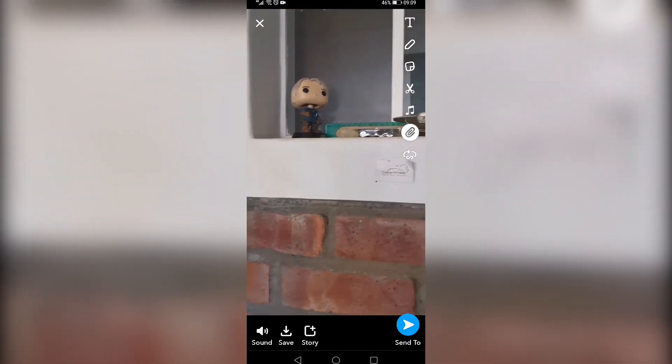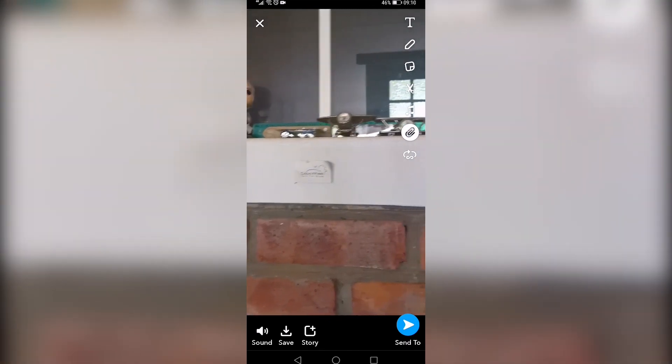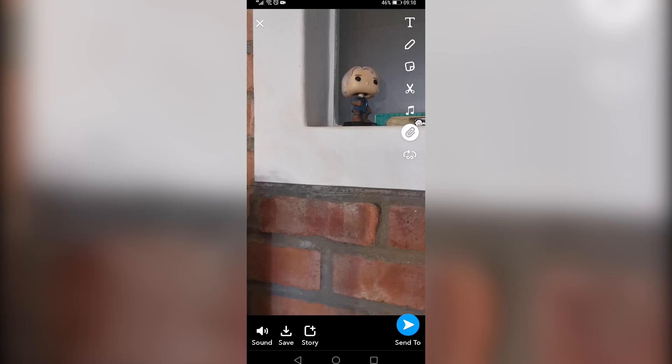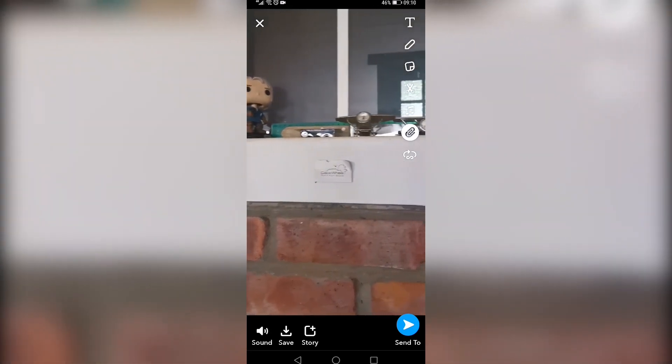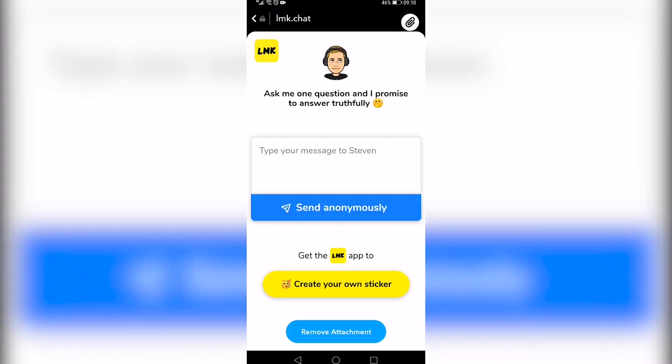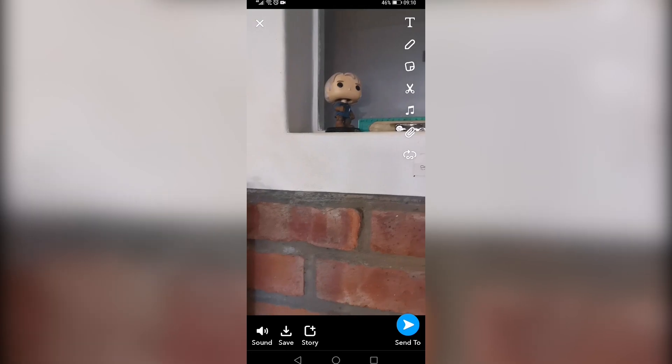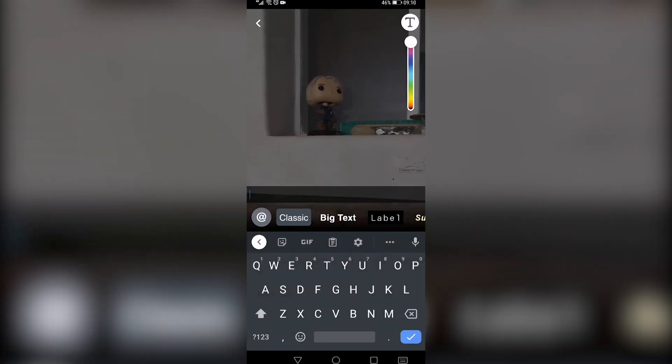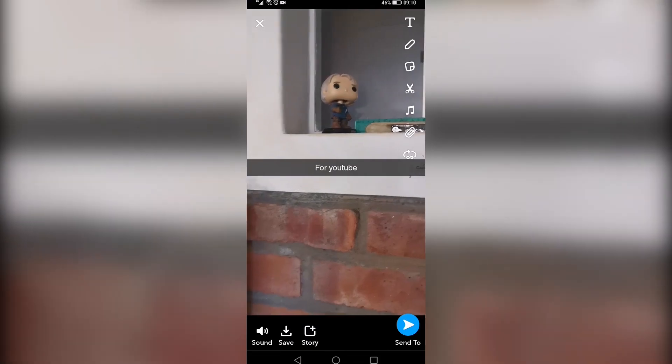Then you can see a little paperclip icon at the right hand side in that little menu. Tap on the paperclip icon and then you just want to tap on remove attachment and now you just have the video and you can add text if you want.